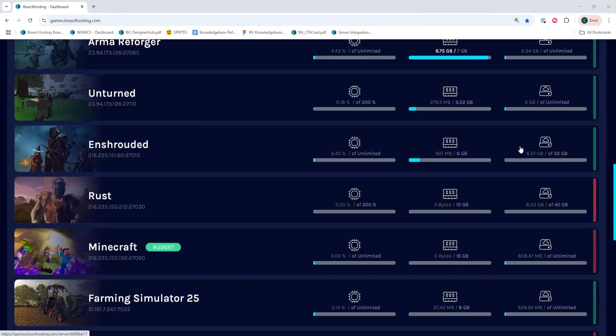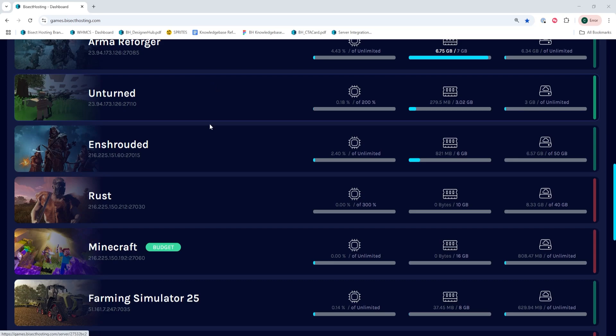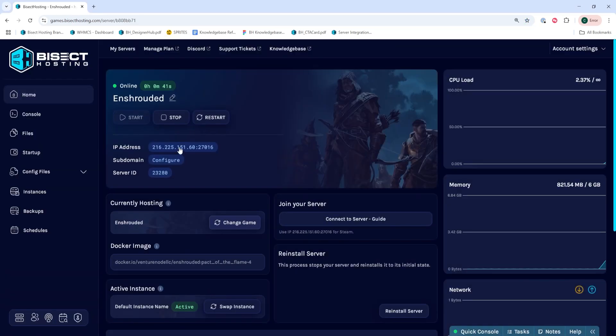First, we're going to log into our Bisect Hosting Games panel and choose our Enshrouded server. Next, we're going to choose the stop button to stop the server.